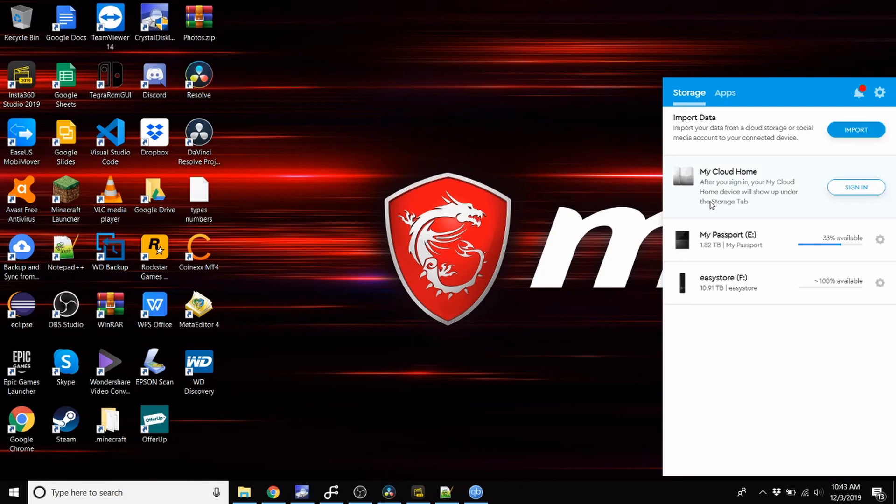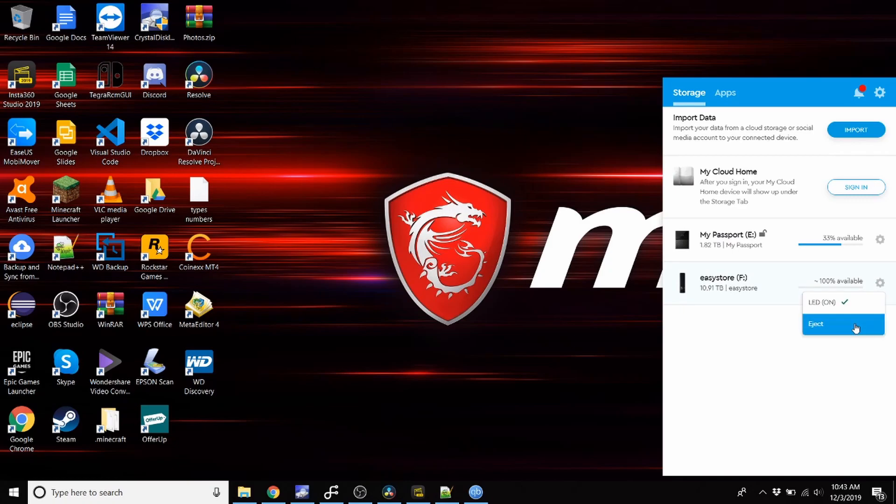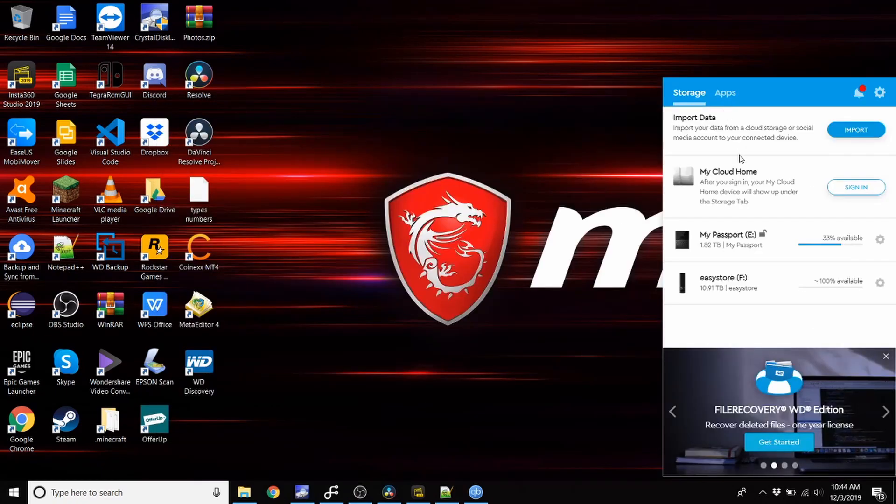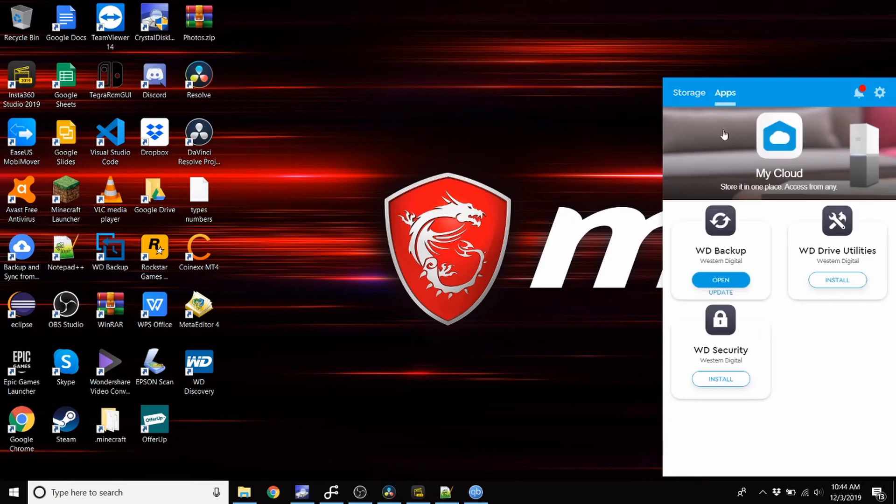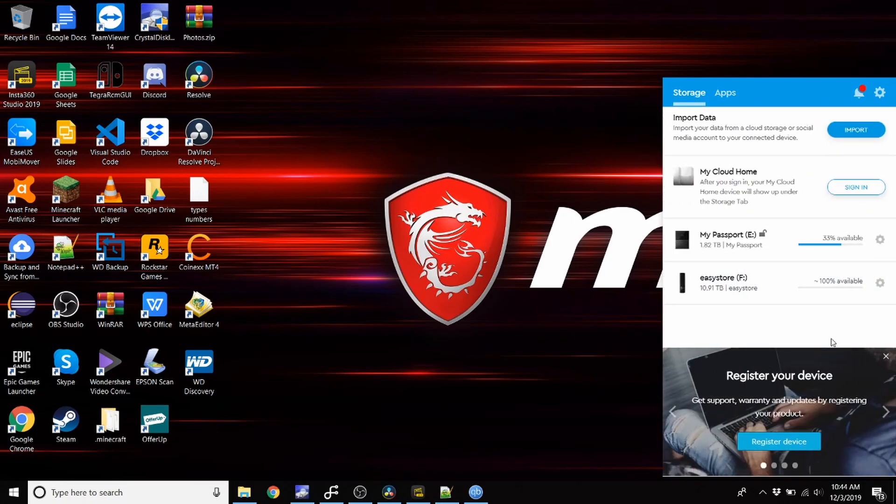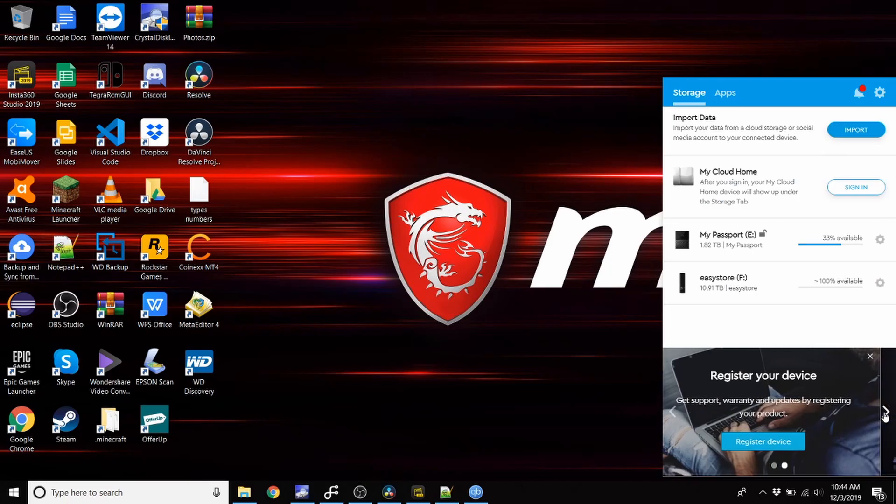Add into your Cloud Home account, Easy Store on this, eject, have LED on and put into it, and just go straight to it. Okay, so now you can use some apps if you would like. Register your device.